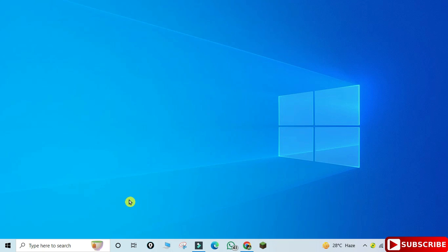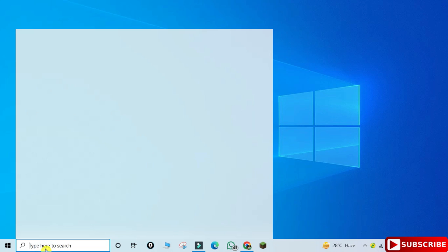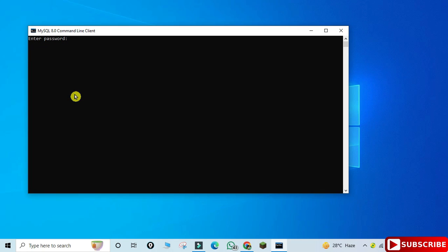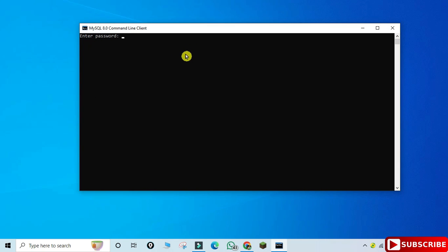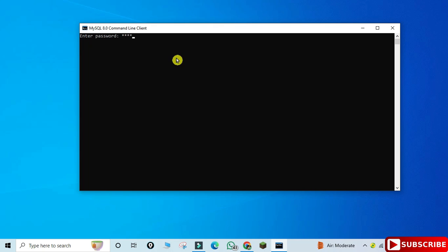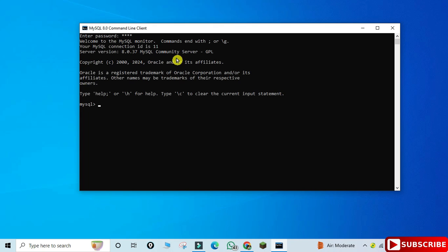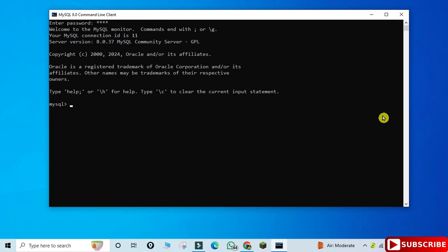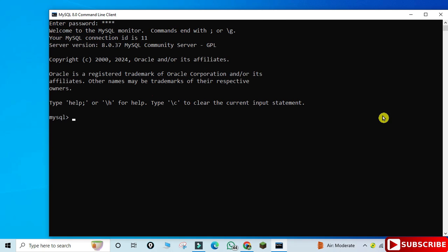In the search box, type 'command line client'. Here you can see the options — select Command Line Client. It's asking for my password so I'll enter it. After entering the correct password the connection is successful and it has taken me to MySQL. Now I can type whatever query I want and execute it.